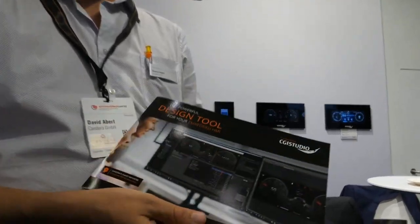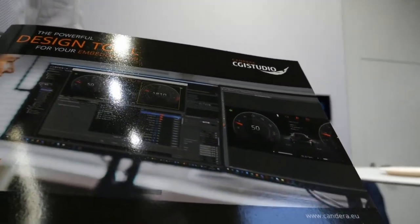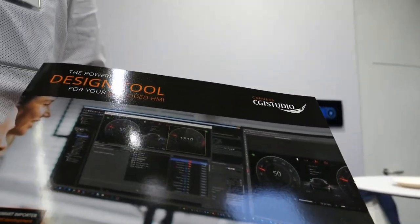So embedded UIs are just getting more and more beautiful. One advantage is that we are using OpenGL with our platforms, supporting also MCUs — both with and without a graphics engine.